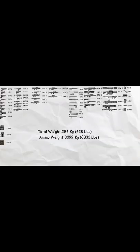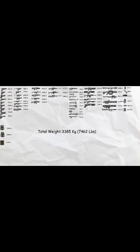Plus all the ammo of the weapons, which I have calculated to weigh 3099kg, plus all the previous weight combined. So in total, Trevor can carry 3,385kg.